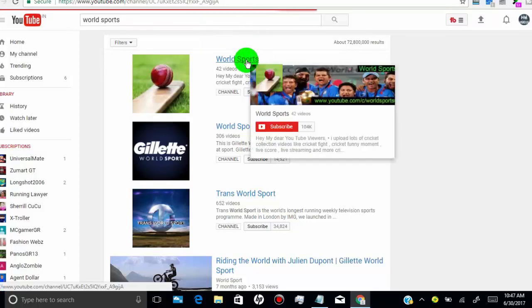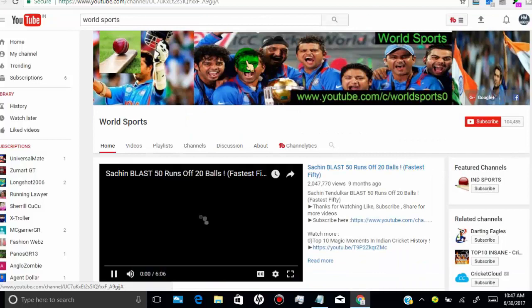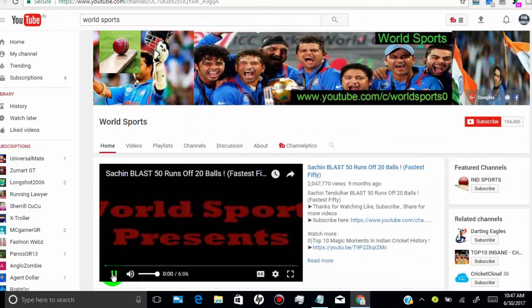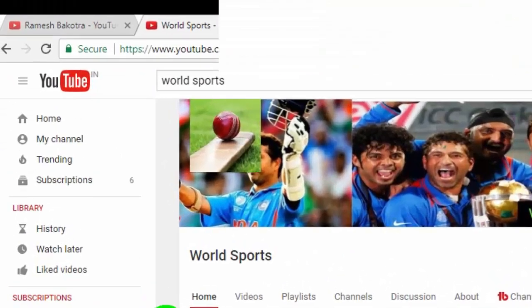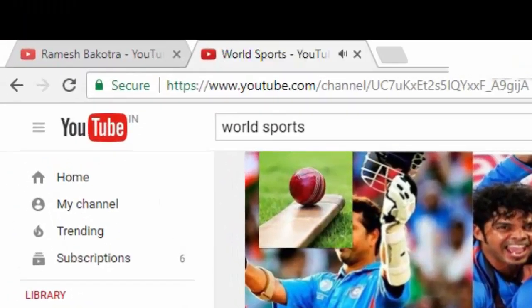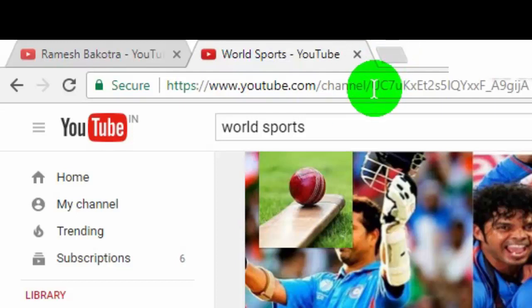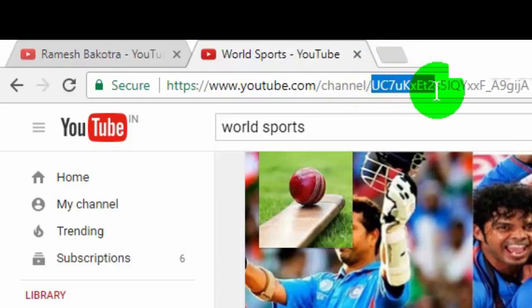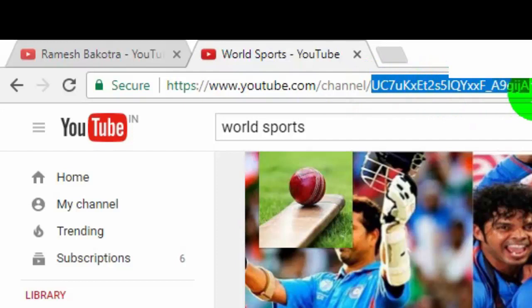First, open the user channel or any video of the channel. Now go to the page URL — here, after 'channel', is the user channel ID, and this is the YouTube channel ID for this channel.